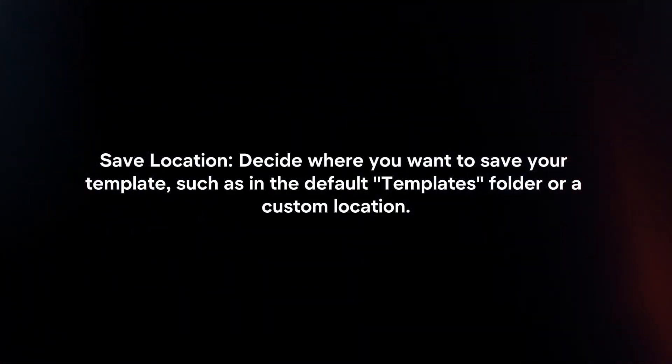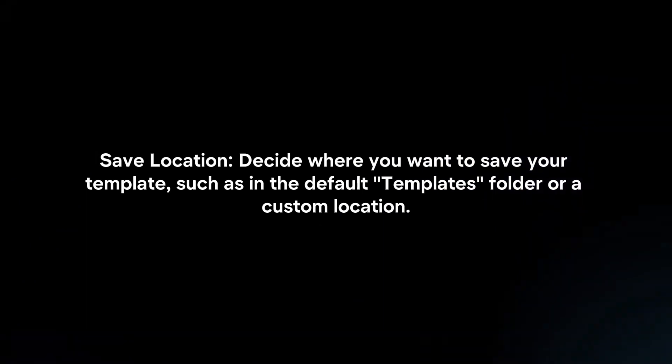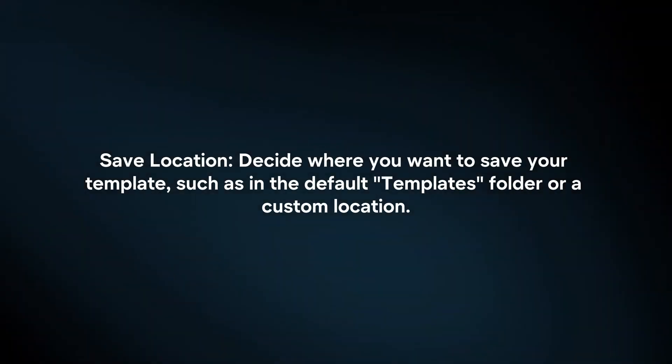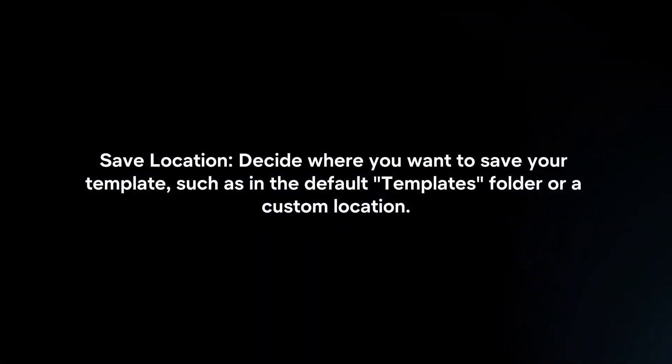Save Location. Decide where you want to save your template, such as in the default templates folder or a custom location.